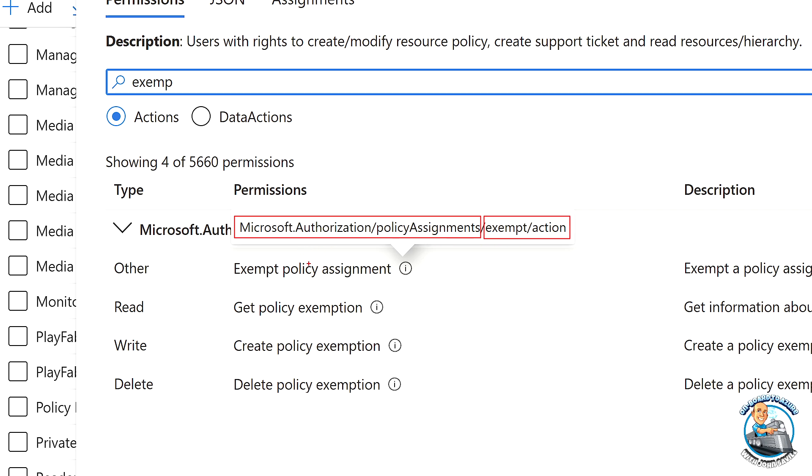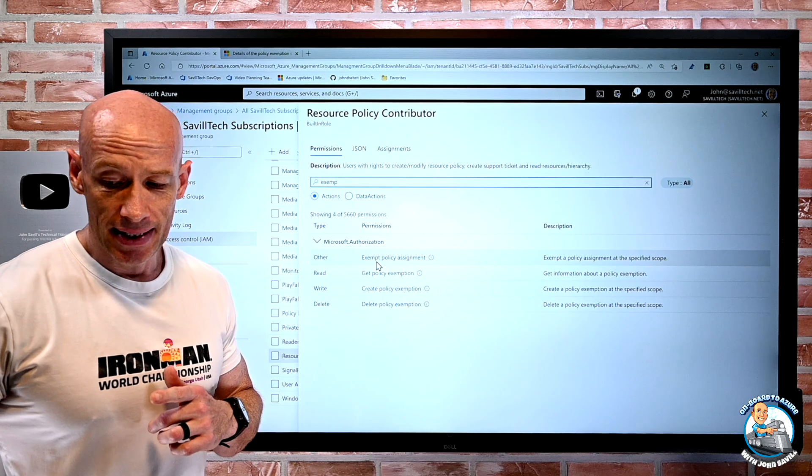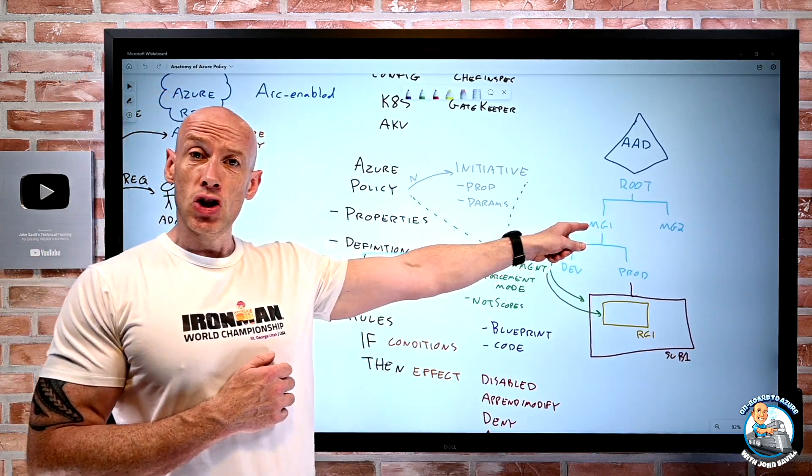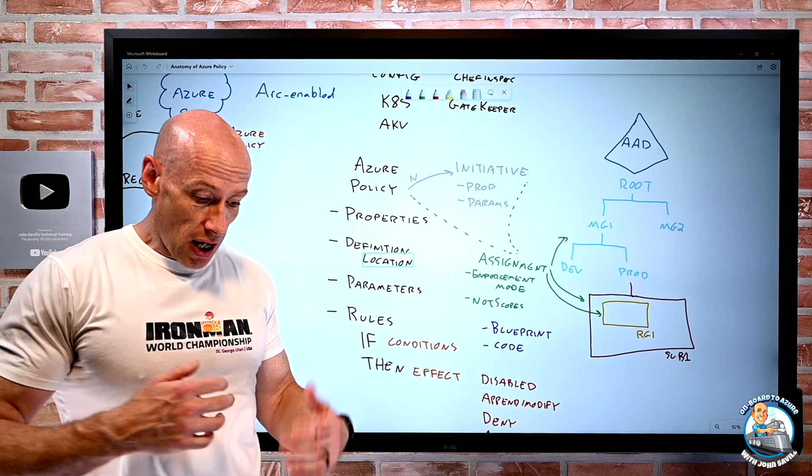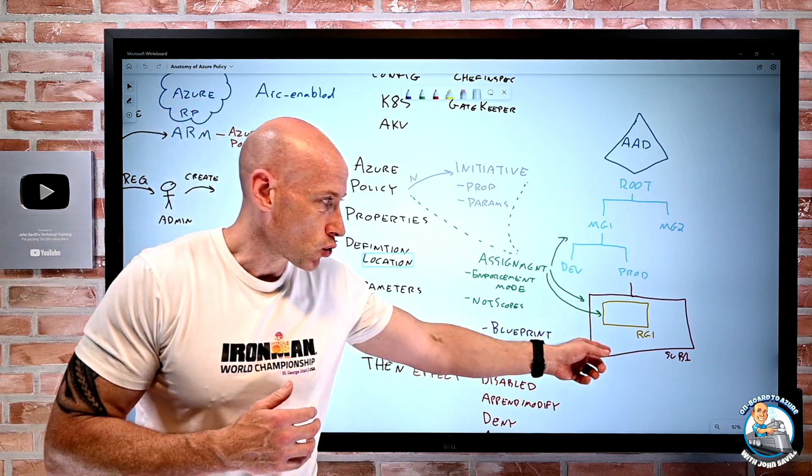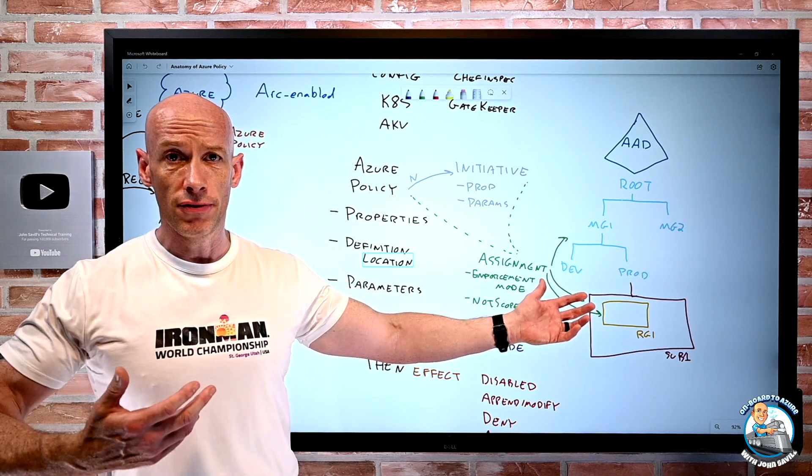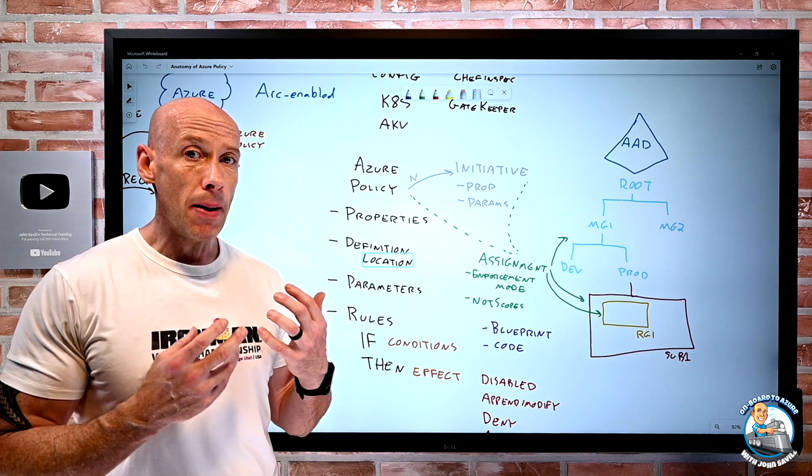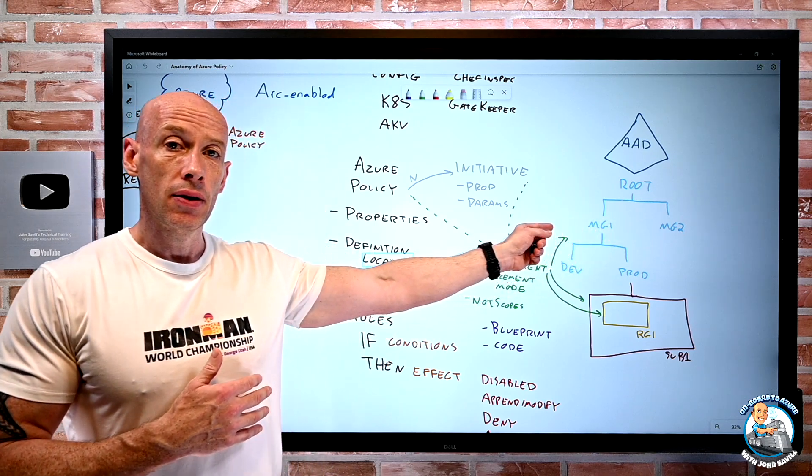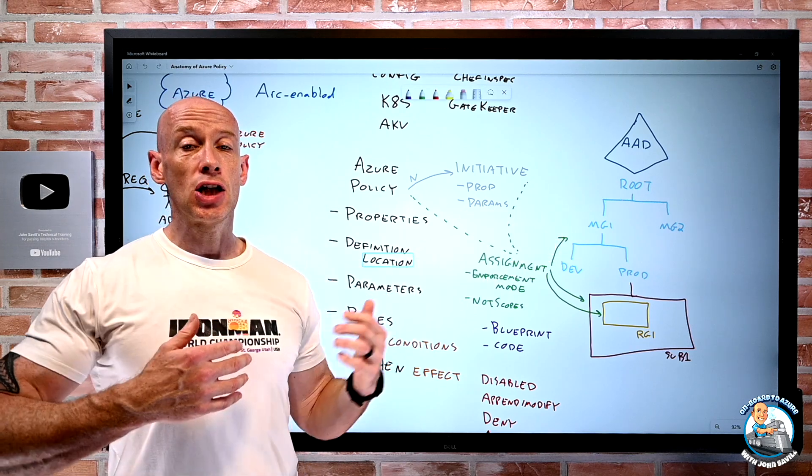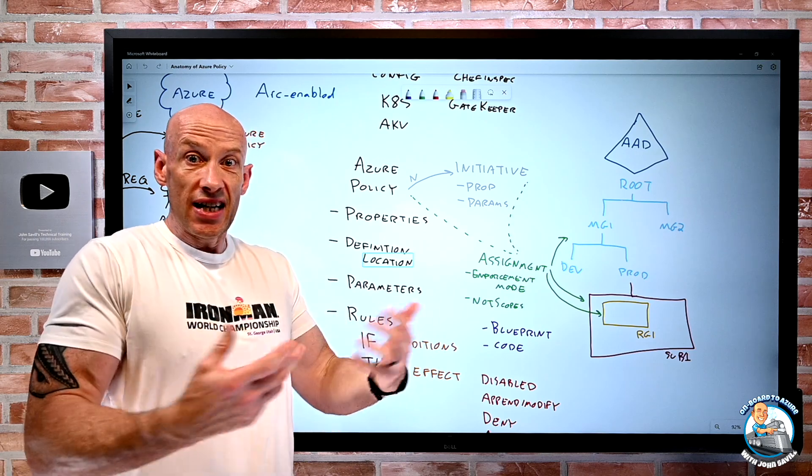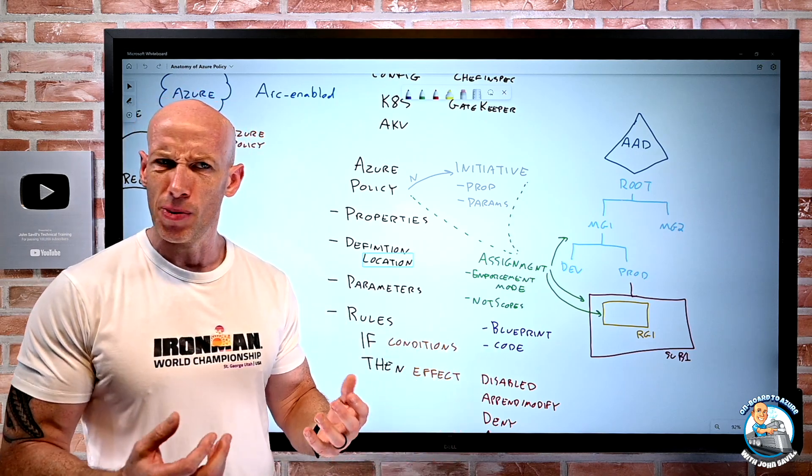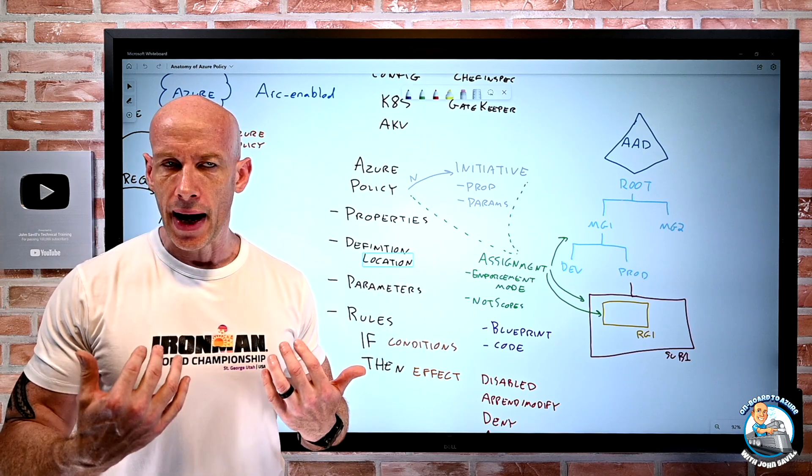But I need this permission at the scope the assignment is made. So if the assignment was at this MG1, if I have those other roles at subscription or resource group, I can't exempt myself because I also need that assignment permission at the scope in which the assignment was made. So that's to protect from people just exempting themselves because they're the owner of the subscription or resource group. I don't want that.